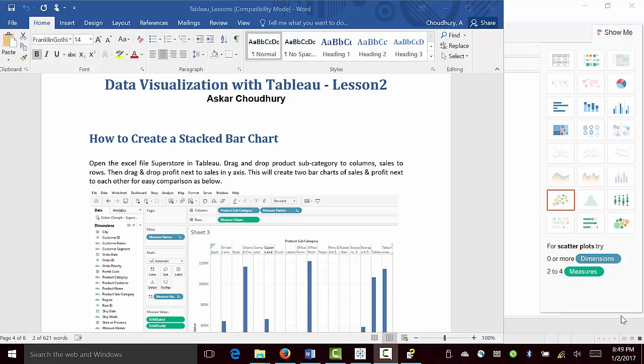In today's lesson 2 about data visualization with Tableau, we'll learn how to create a stacked bar chart.